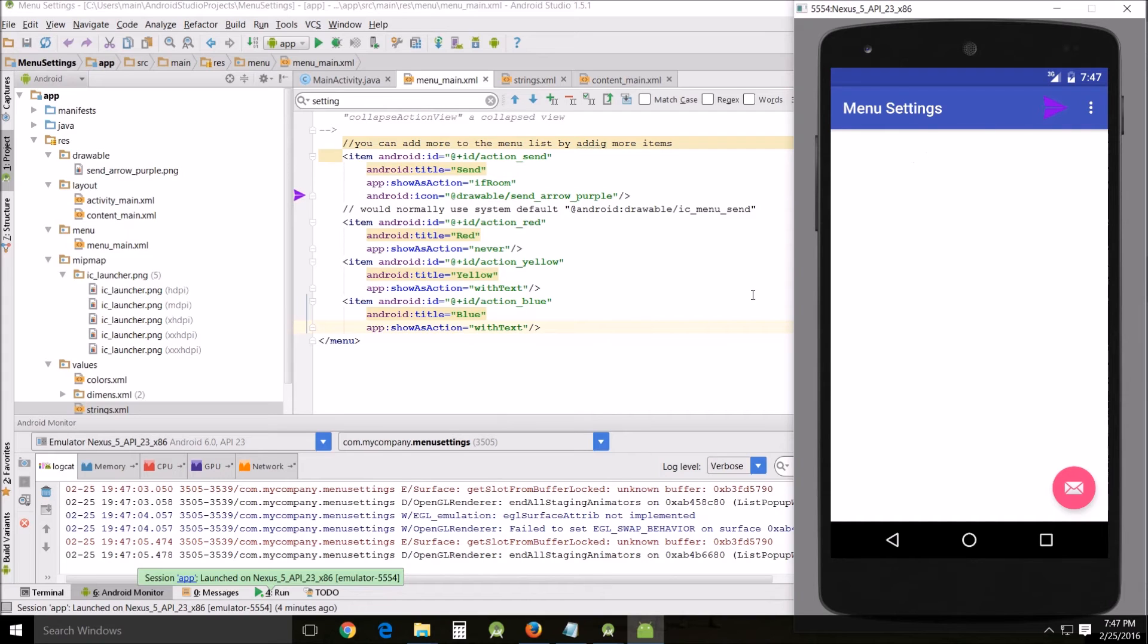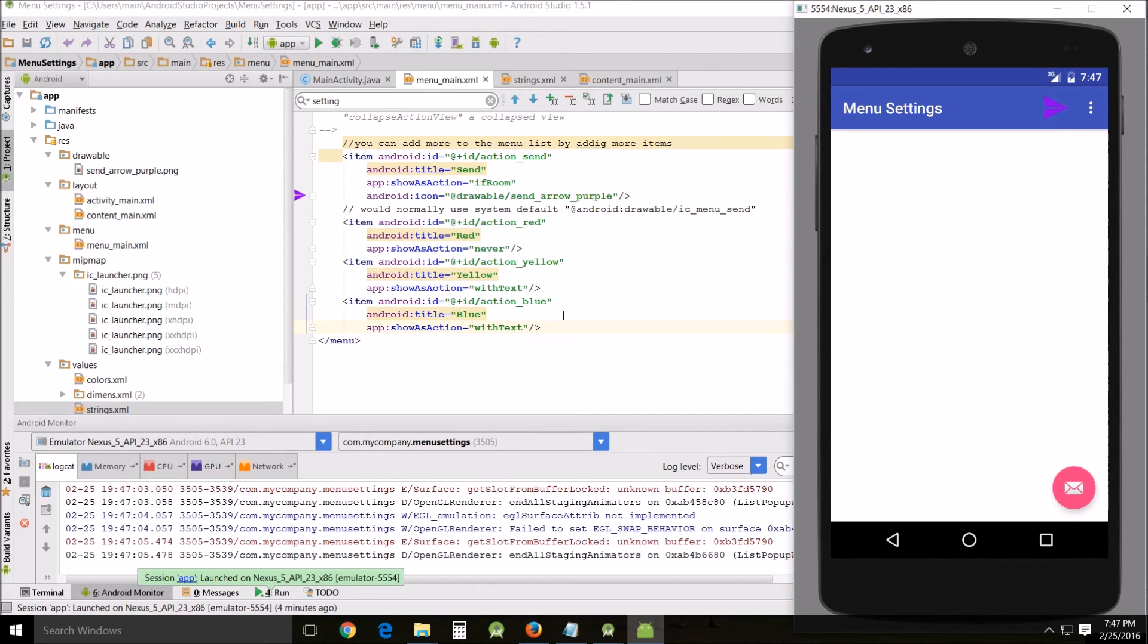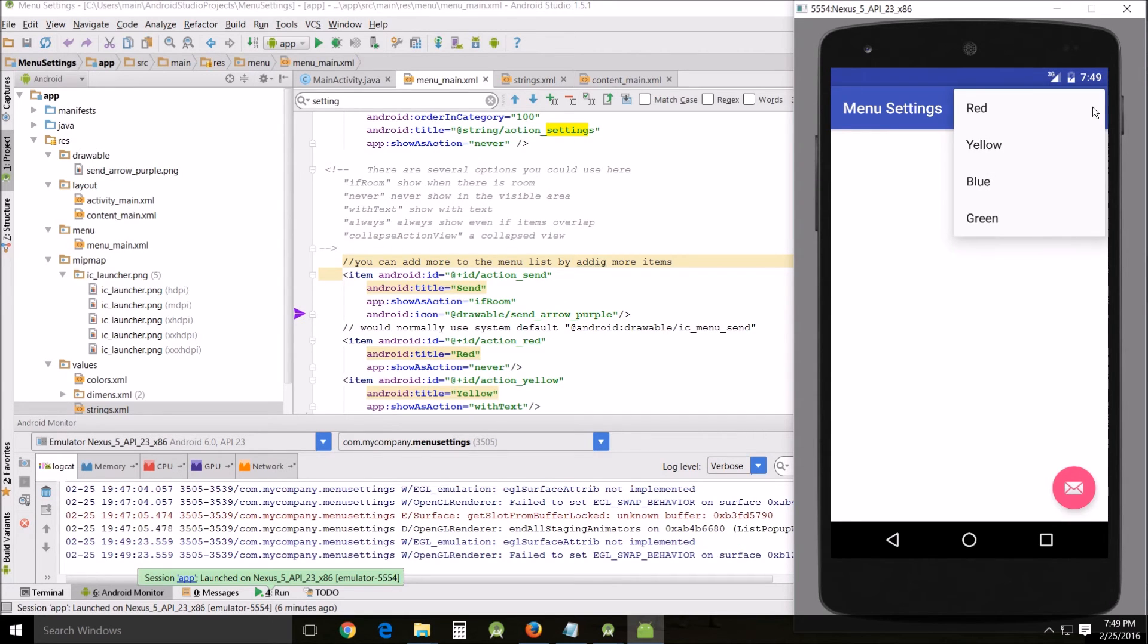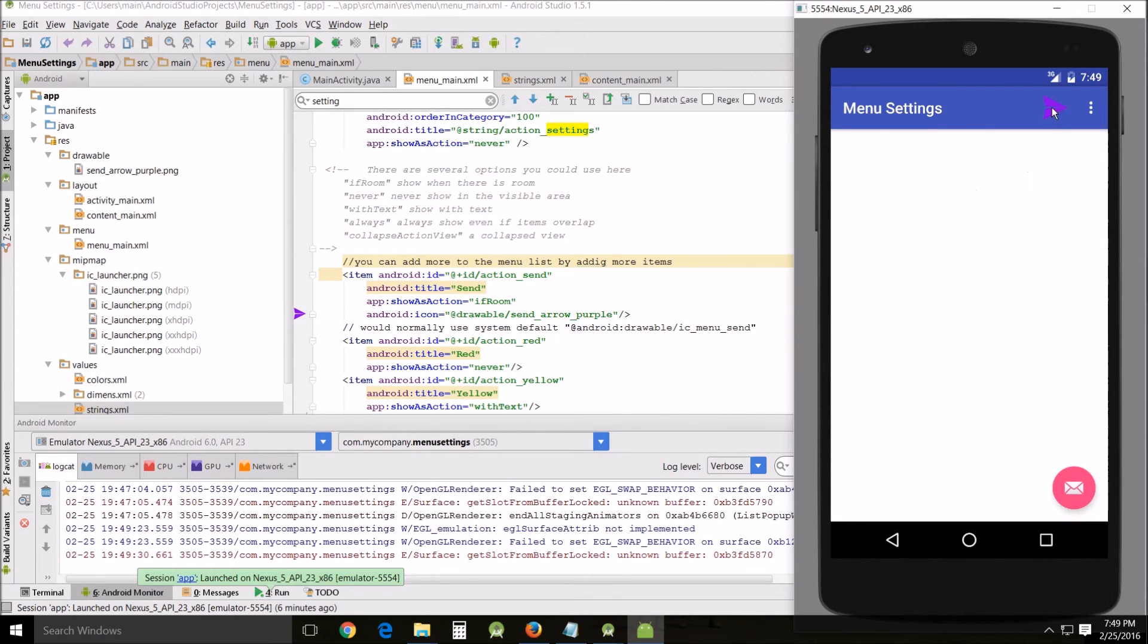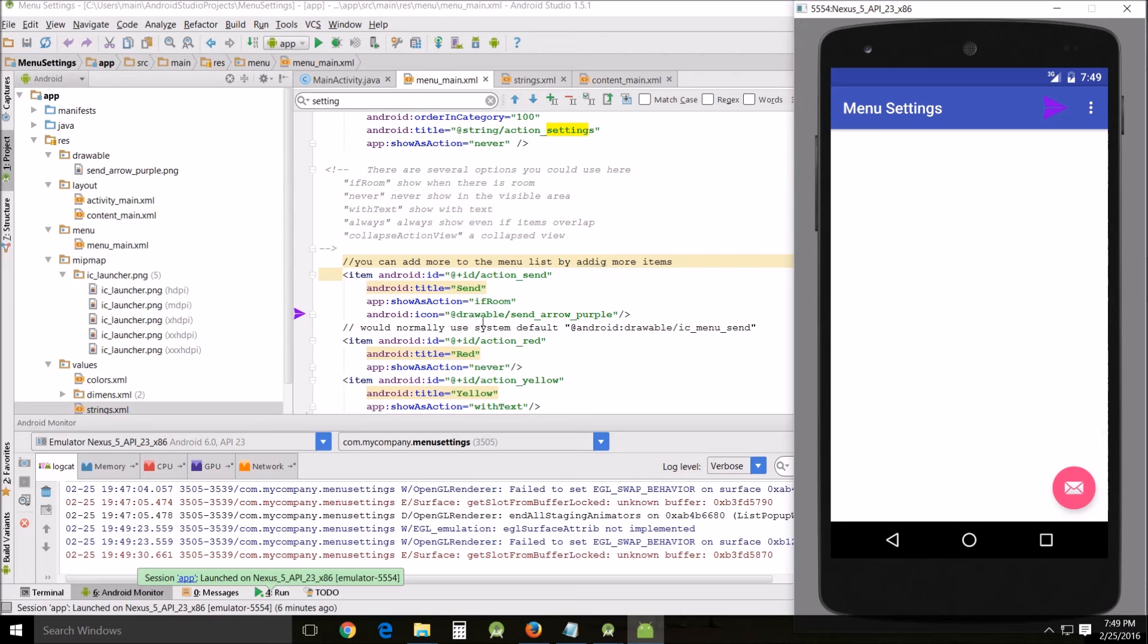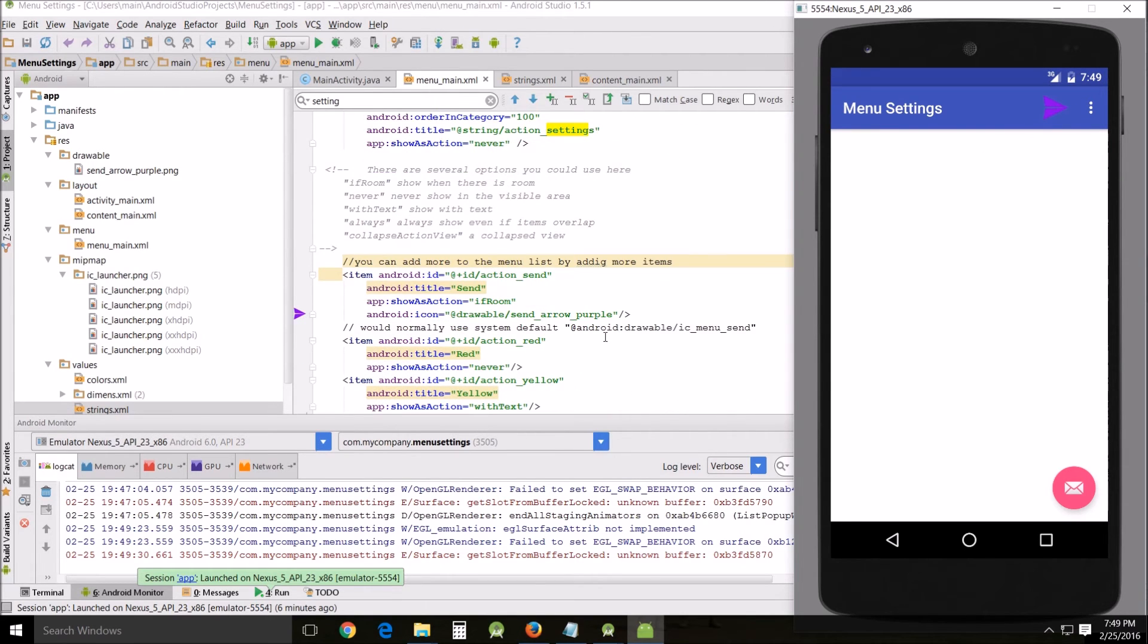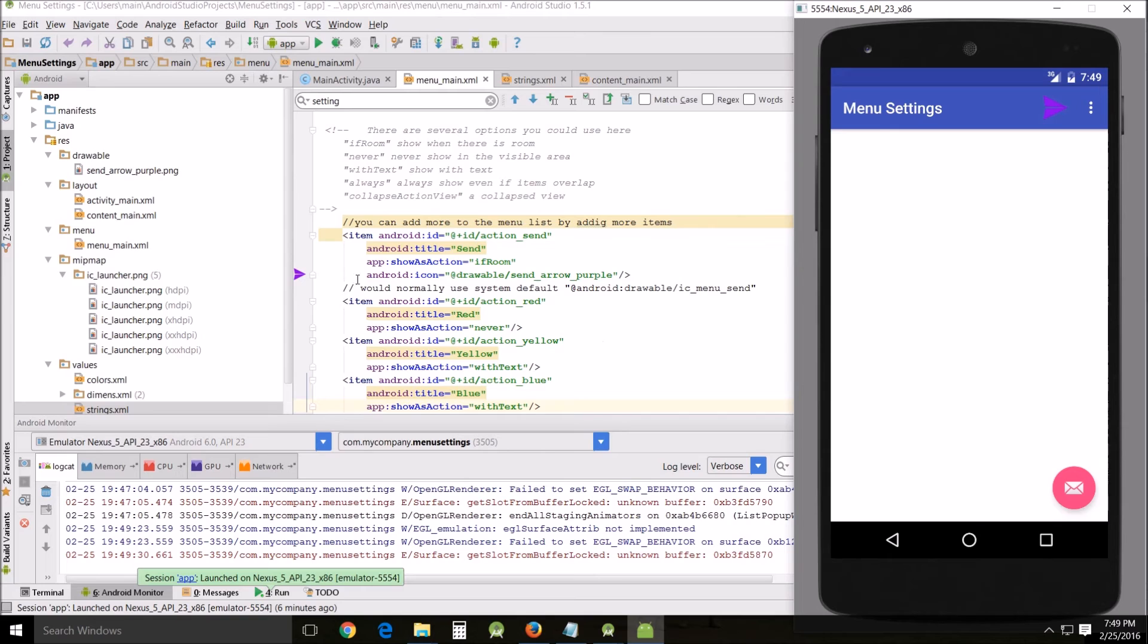When you run it, this is what it looks like when it's running. I'd like to point out here that withText and never, pretty much for this example, they work exactly the same. I'll put some links below. This is what you get - you open the settings, you've got the red, the yellow, the blue, and the green, and they will change the color of the background of these different colors. Then I've got this right here, this purple, so that we can very clearly see what the effect of ifRoom is.